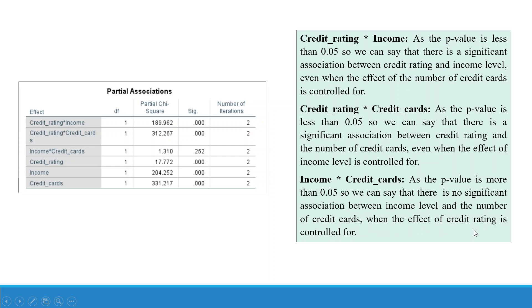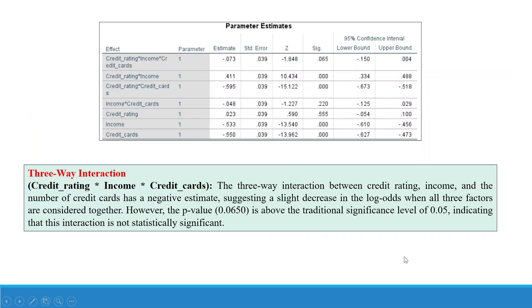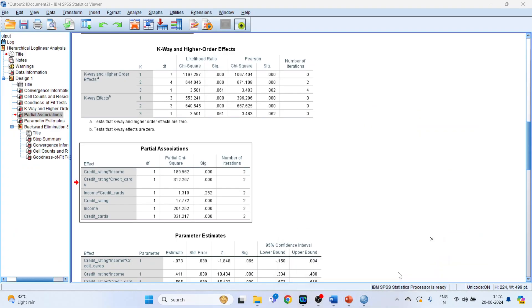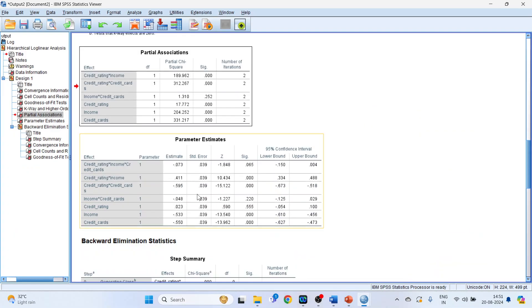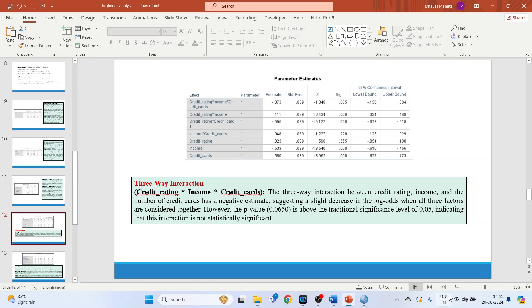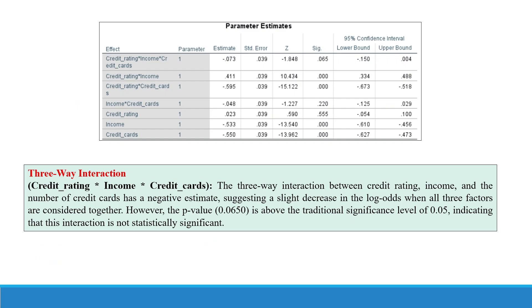For income with credit cards: the p-value is greater than 0.05, so we can say there is no significant association between income level and the number of credit cards when the effect of the third variable is controlled for. Next is parameter estimates, starting with the three-way interaction.